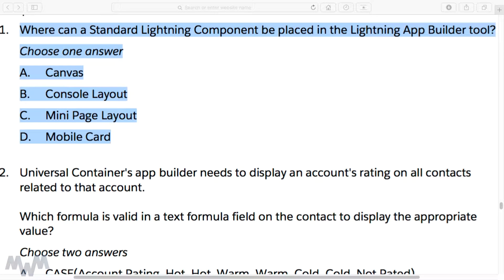Now it's time to talk about another sample exam question — that would be exam question number one from the exam guide. I've got it zoomed in and highlighted here, so hopefully it's a little easier to read, but you can follow along in your own copy of the exam guide. The question is: where can a standard Lightning component be placed in the Lightning App Builder tool?